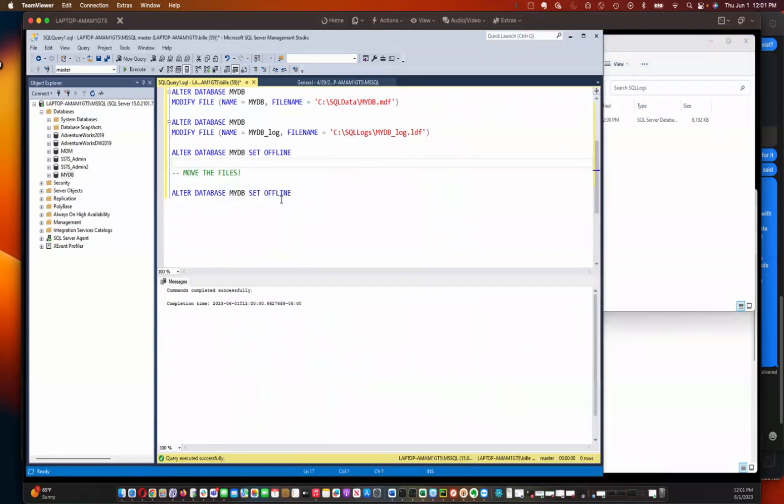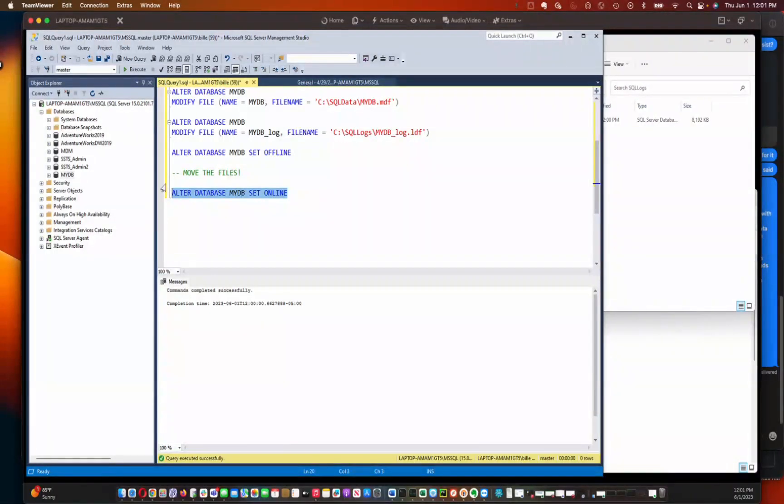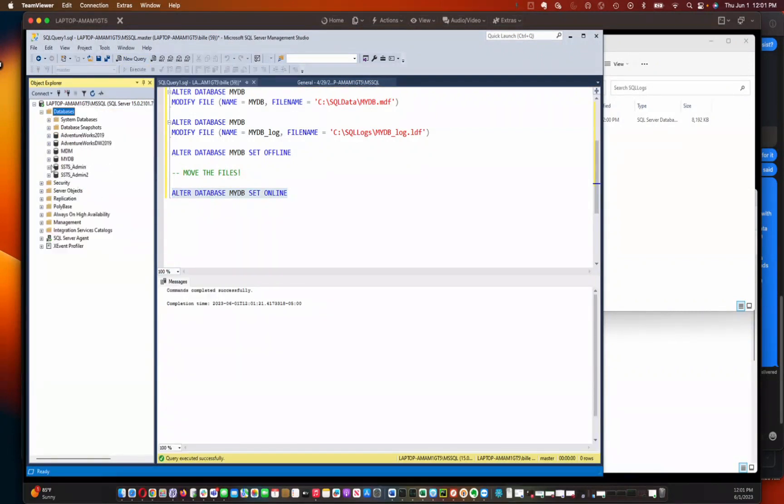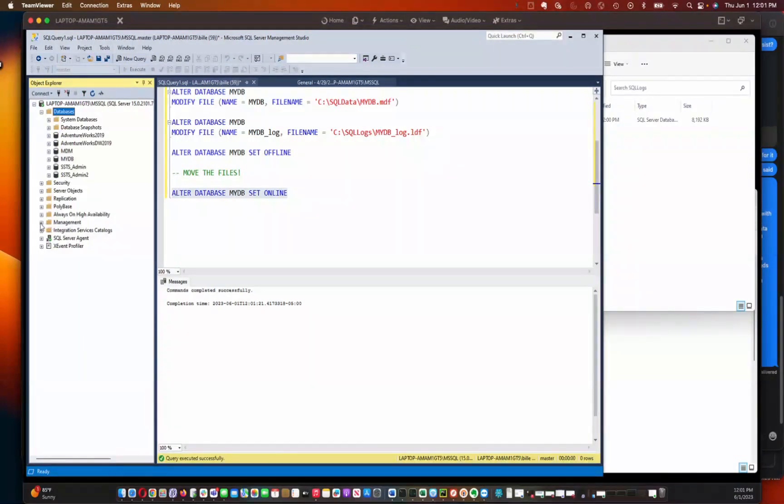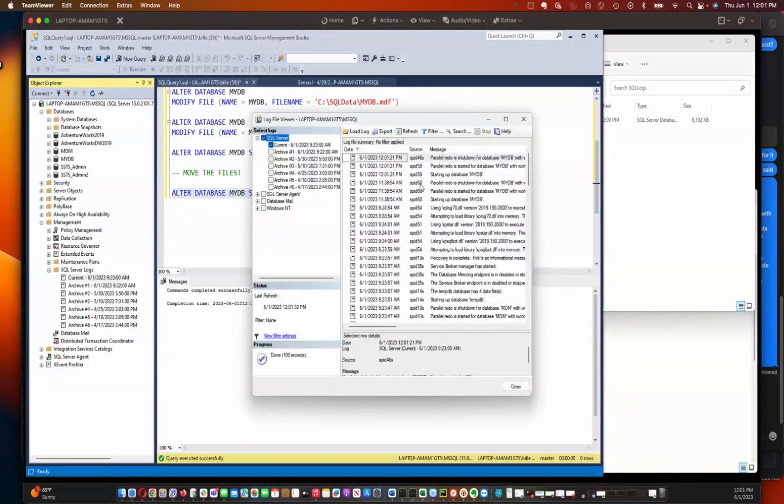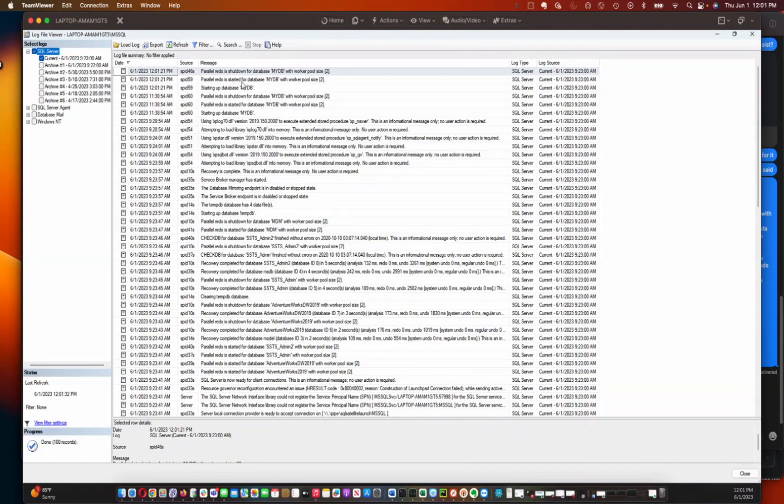So now the next thing I need to do is, now that we've got the physical locations changed, is just bring the database back online. And then you're going to refresh in here to make sure that the database is online. And then you can go check your SQL logs and just make sure there's no complaints in there. So here you can see that we shut down the database and then started it up.